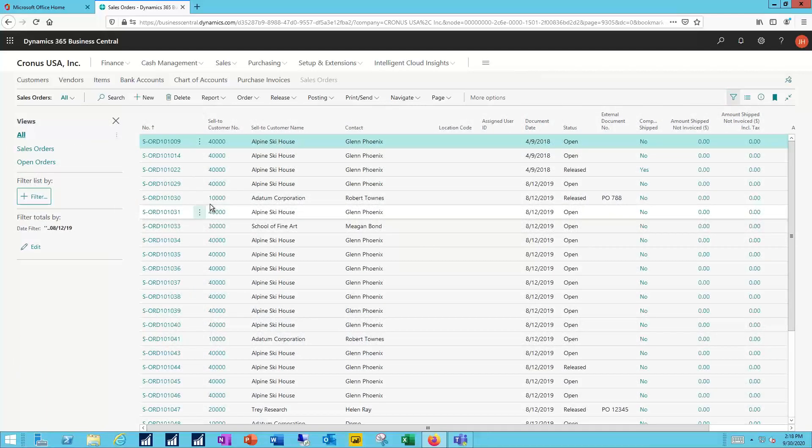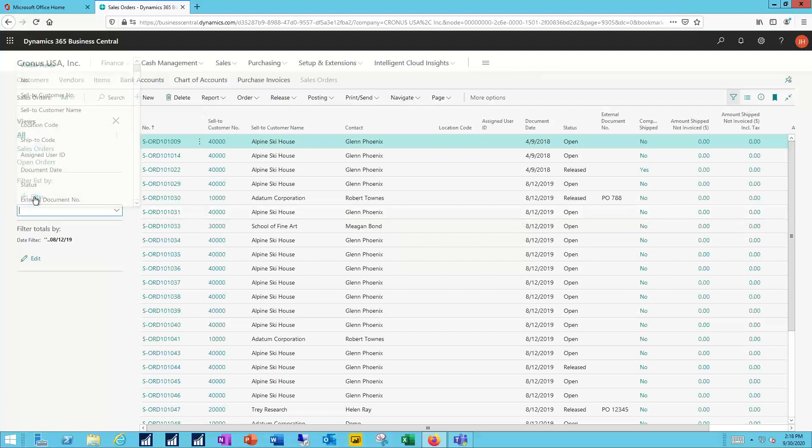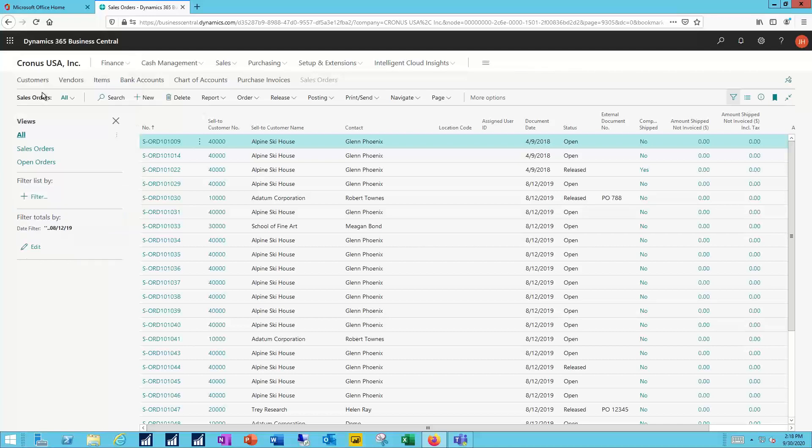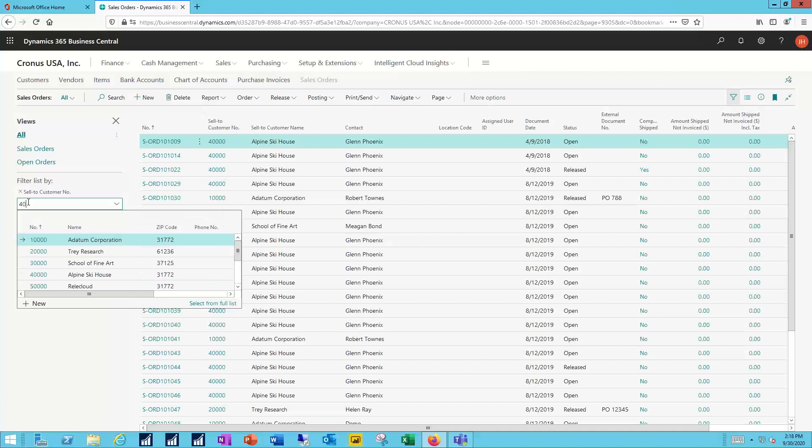So I click the filter and then add in one of the values that I want to filter with. And I'm going to do that with my sell to customer number and I want to set that equal to 40,000.